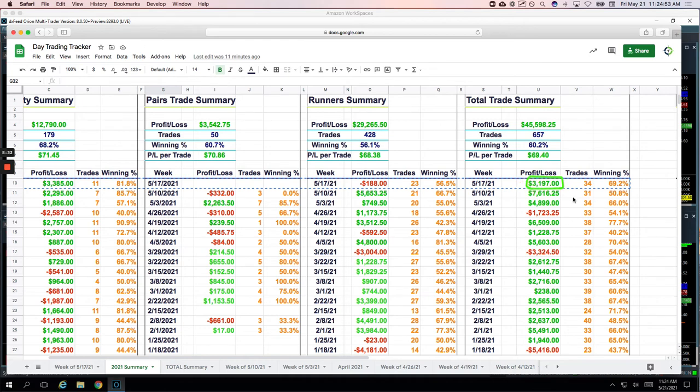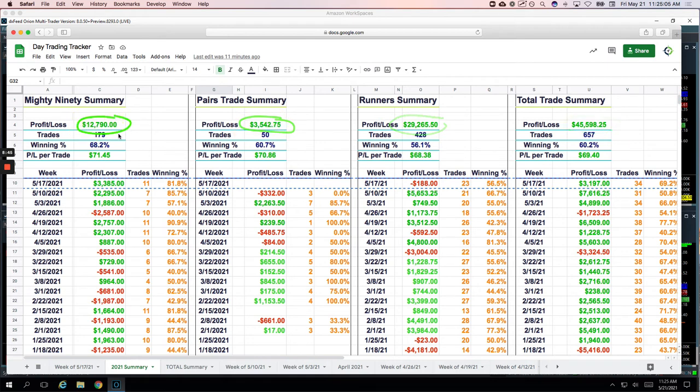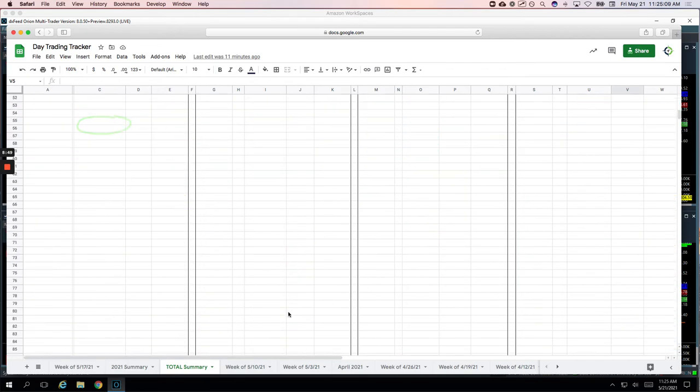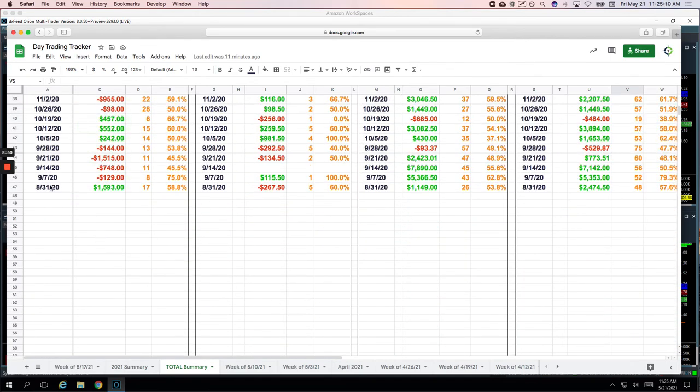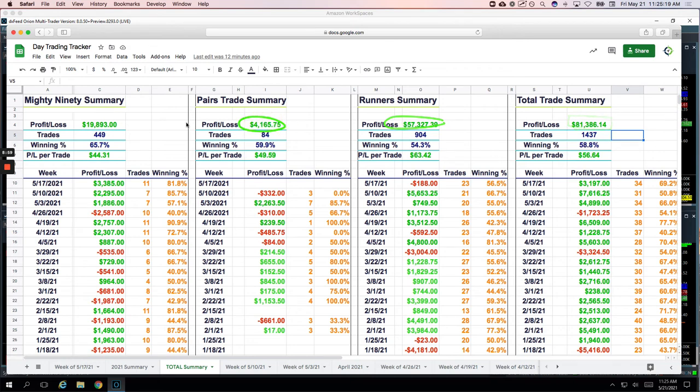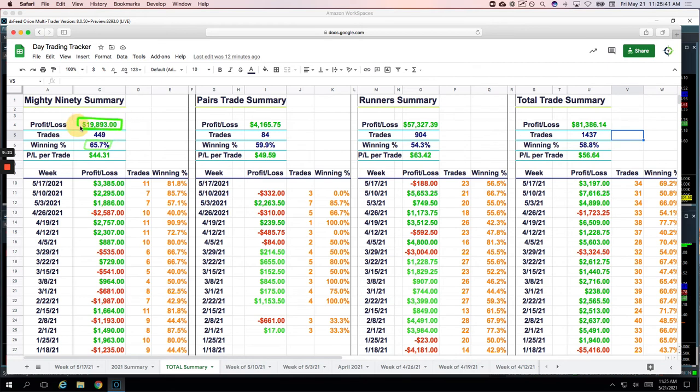So another great week. If we take a look at our total for the year, over $45,000, over $29,000 on the runners, $3,500 on the pairs and over $12,000 on the mighty 90. If we go to our running total, which goes all the way back to August of 2020, we're now over $81,000 total profits and over $57,000 on the runners, $4,000 on the pairs and almost $20,000 on the mighty 90s. And that winning percentage all time over 65%. I want that to be over 70%. It really should be over 70. I know there's some mess-ups and mistakes in there that pushed it down. So I really, that needs to be at 70 or above. Although, I mean, you can't argue with plus $20,000 at 65% either.